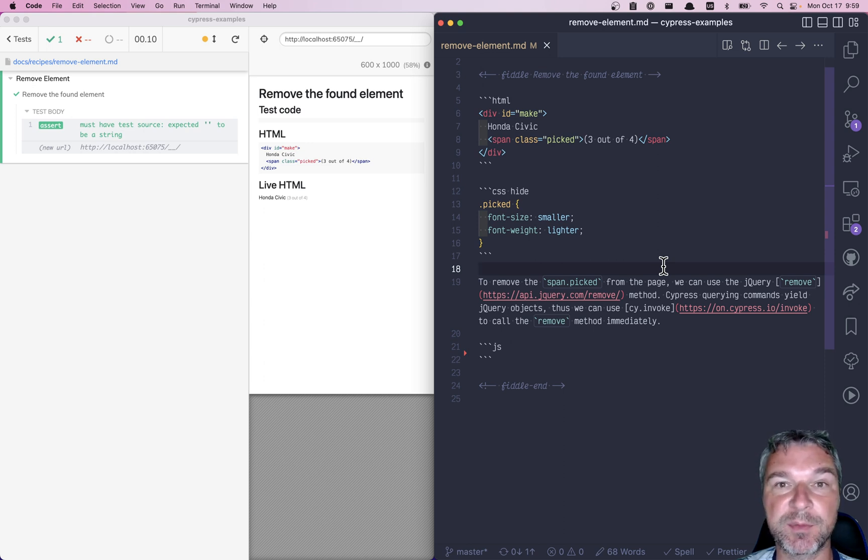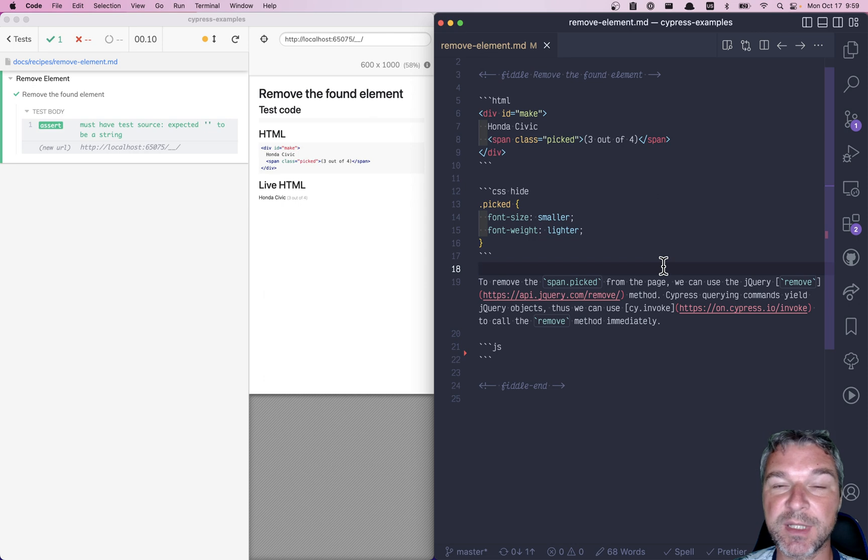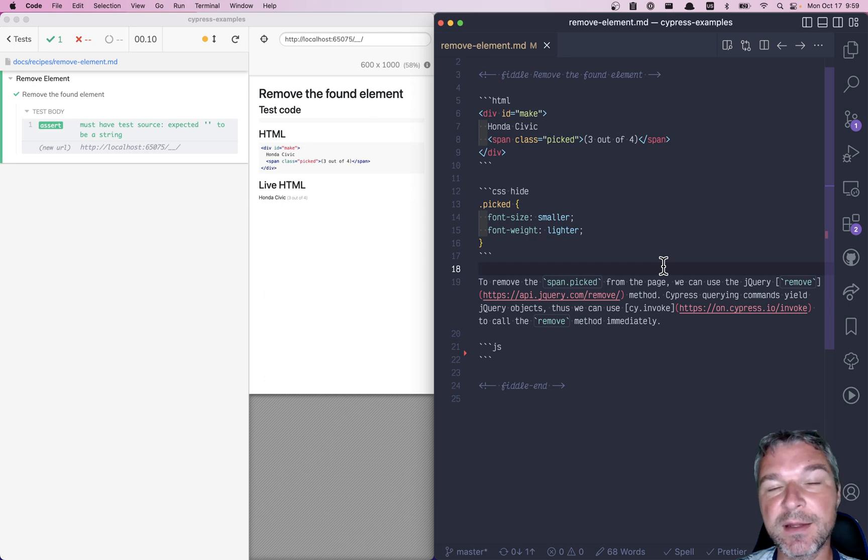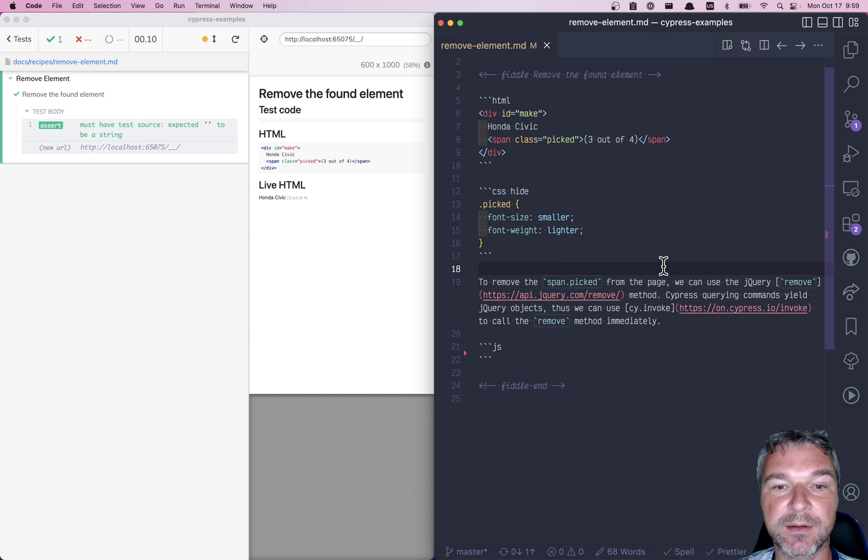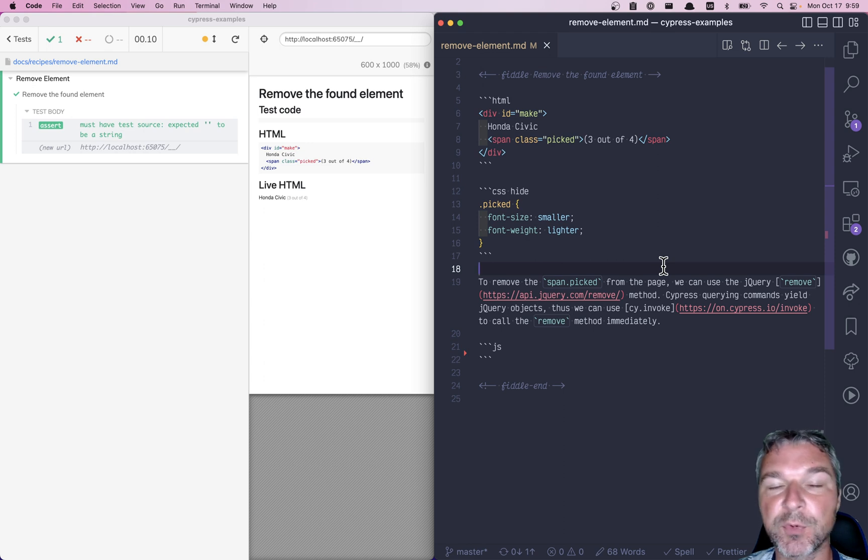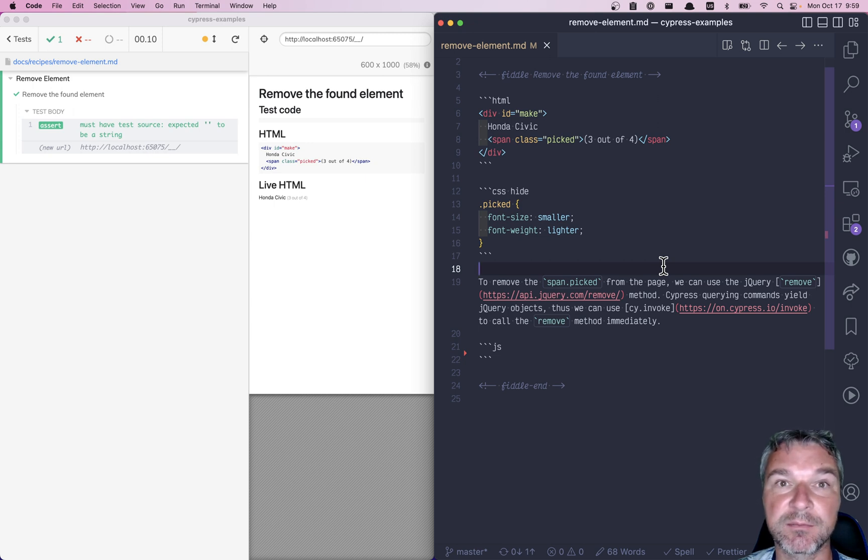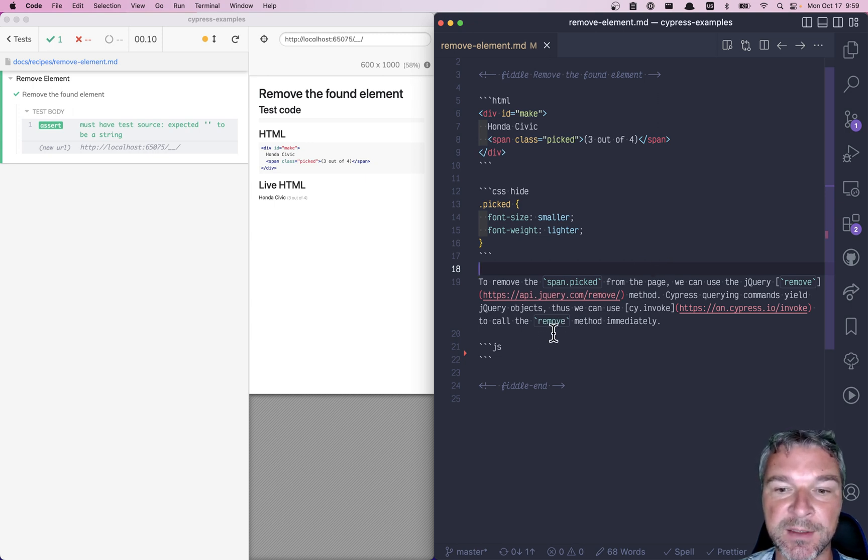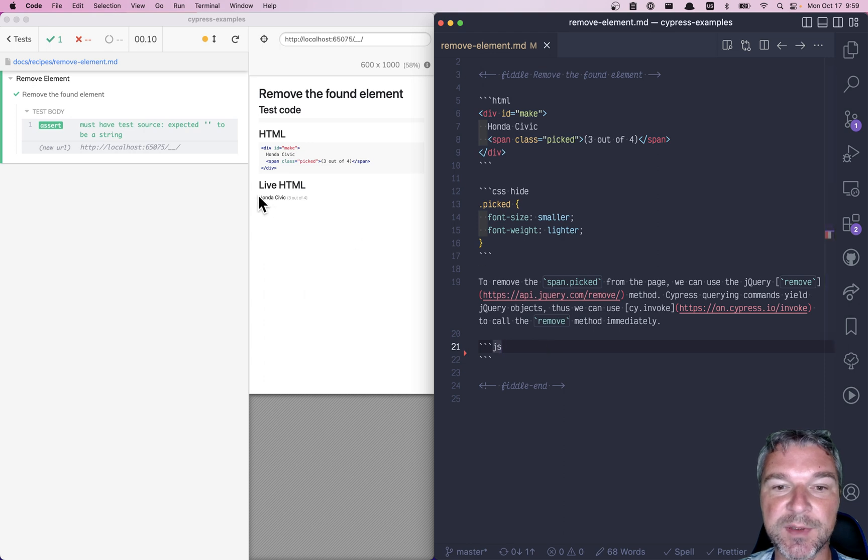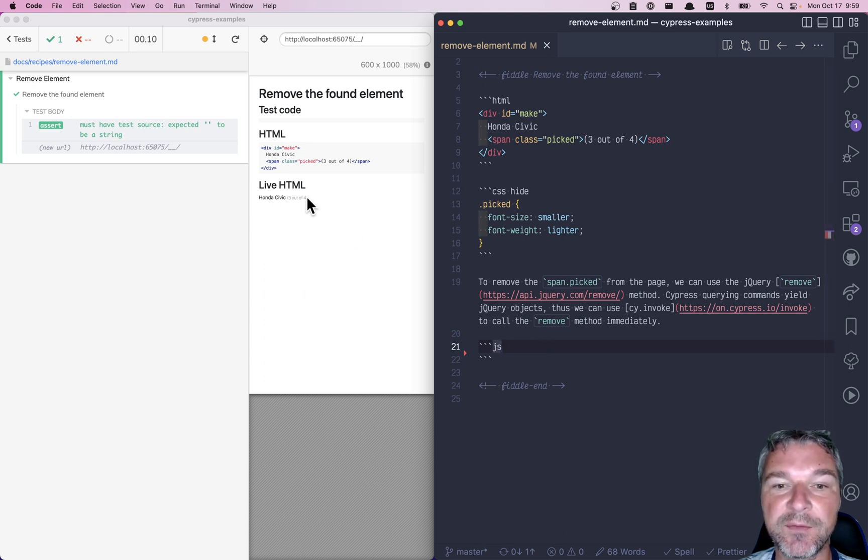One of the things that people ask is if I get an element and for example it's not working out, can I remove it from the page using Cypress test? Of course, that's what jQuery is for.